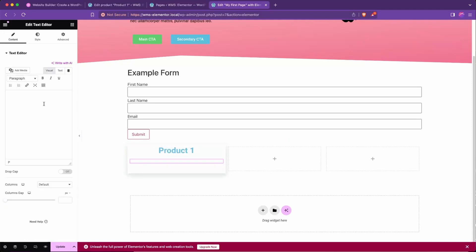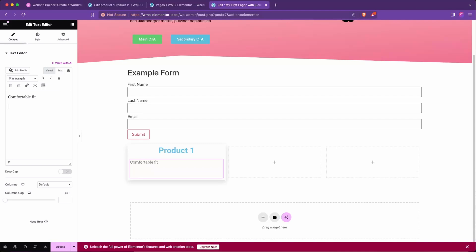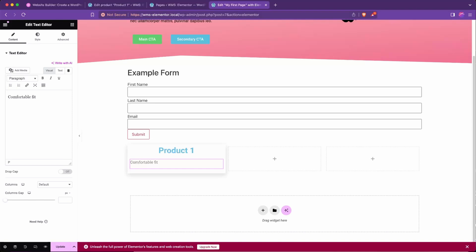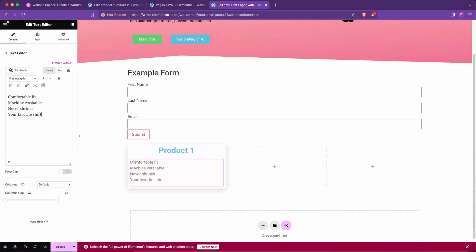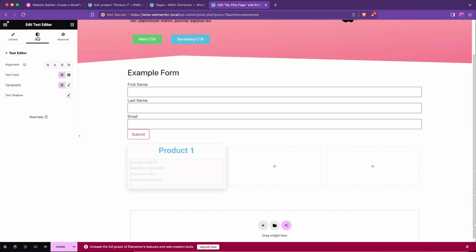I'll add a text editor below that and I'm just going to list off some features such as comfortable fit, machine washable, and your favorite shirt. And then I'm going to make that centered as well.